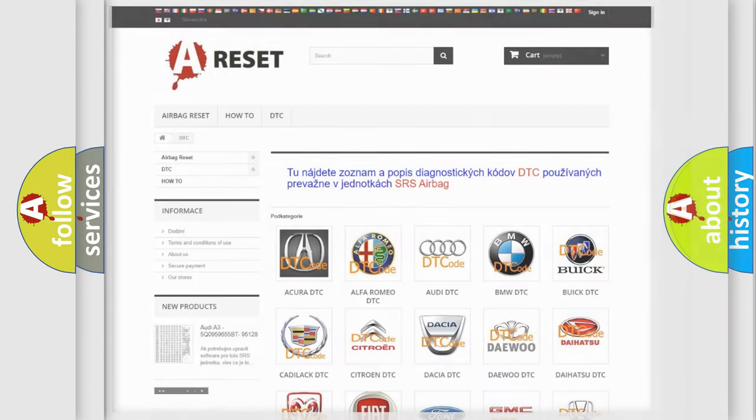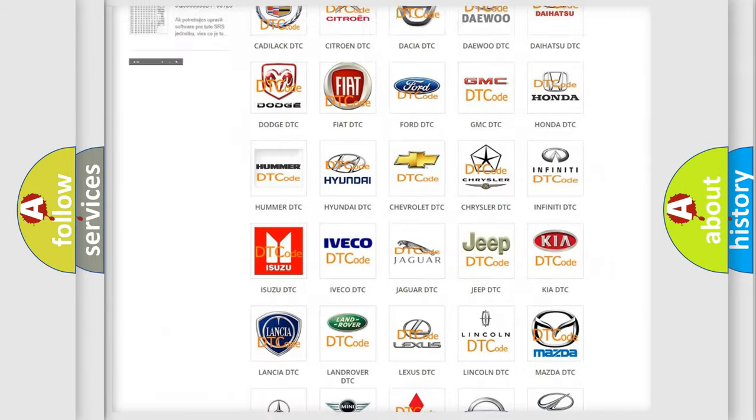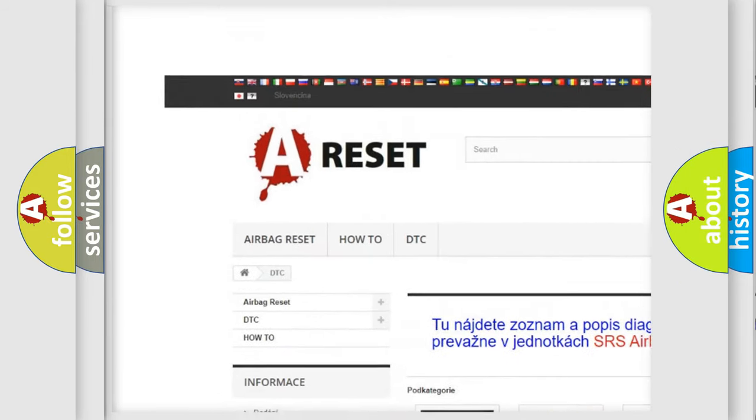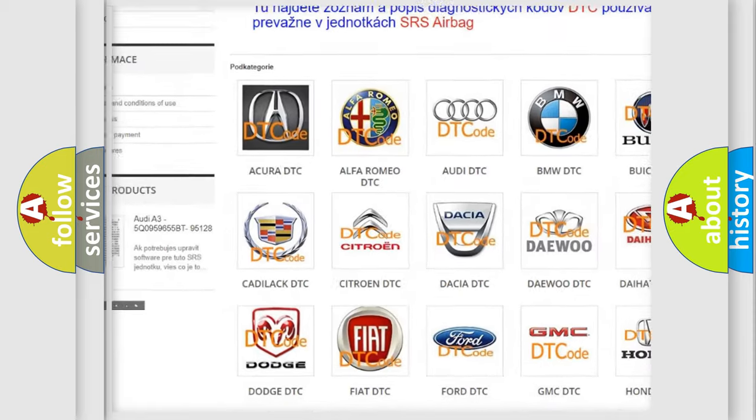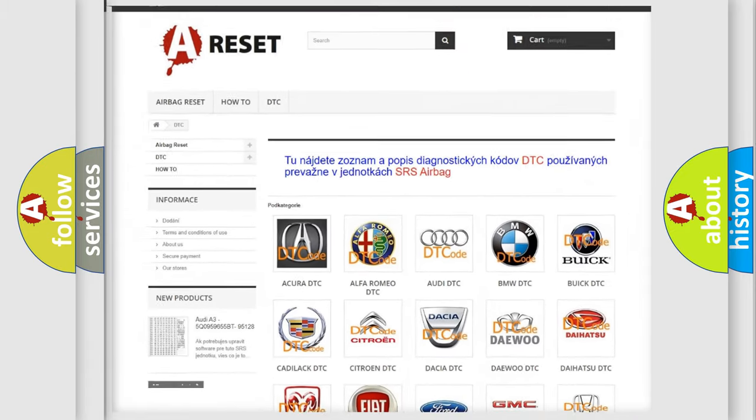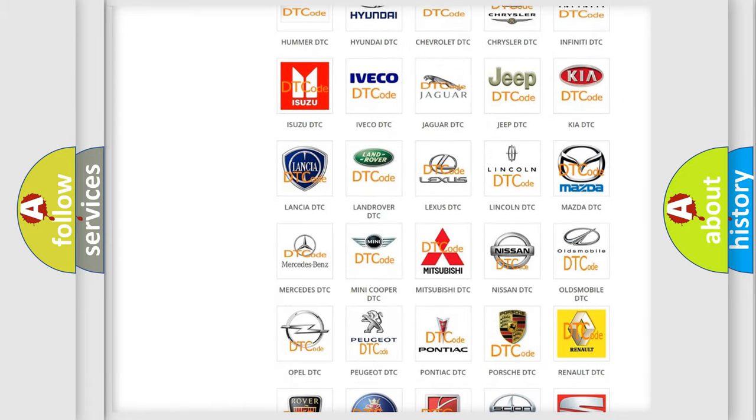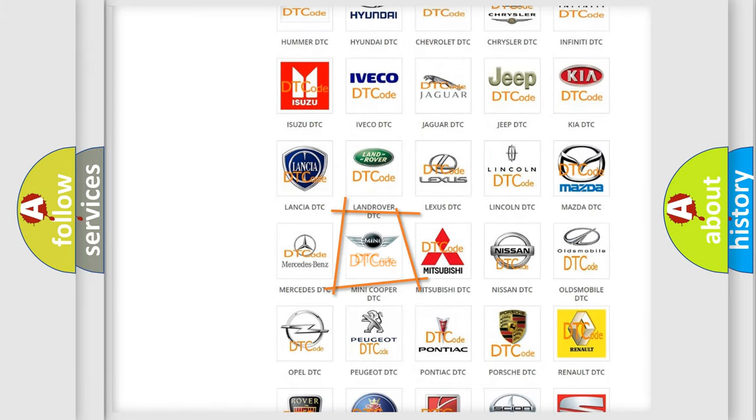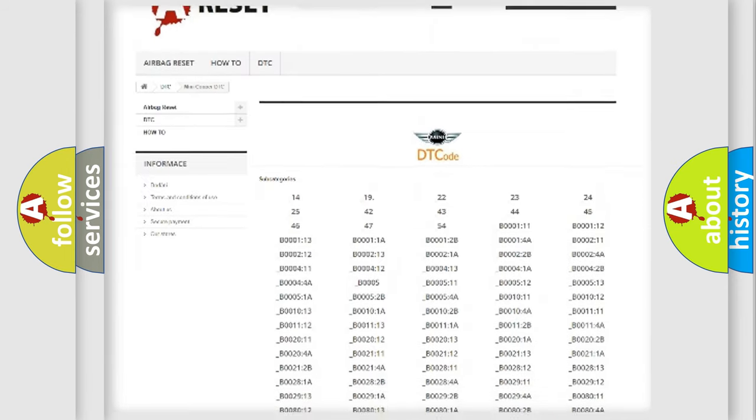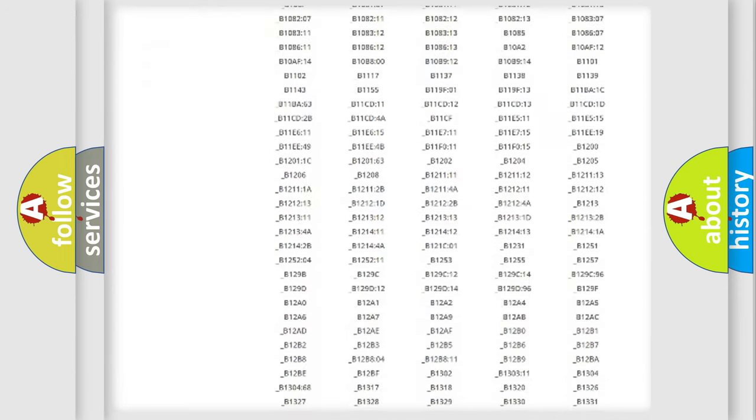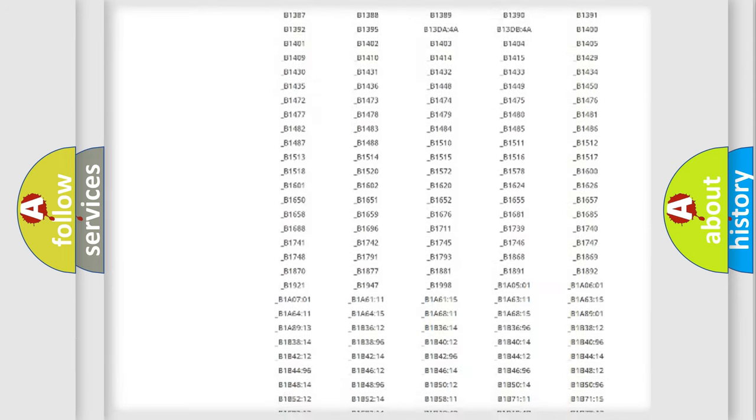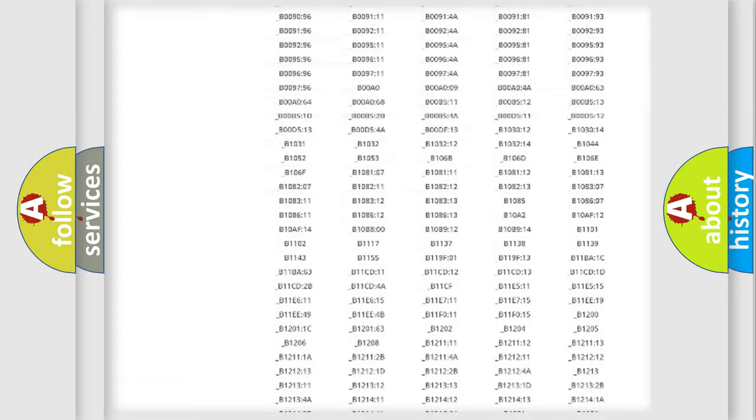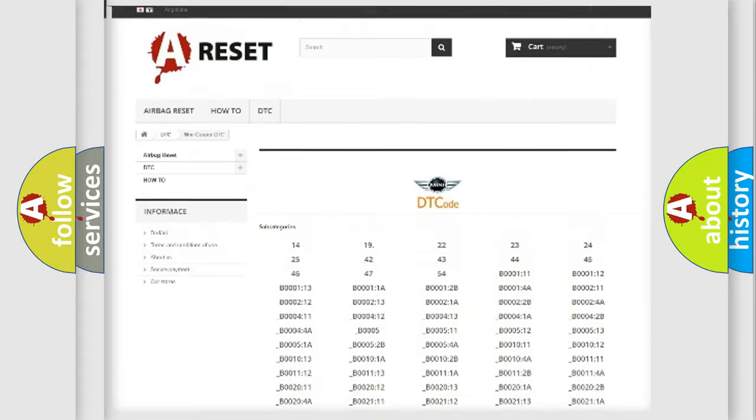Our website airbagreset.sk produces useful videos for you. You do not have to go through the OBD2 protocol anymore to know how to troubleshoot any car breakdown. You will find all the diagnostic codes that can be diagnosed in MINI vehicles.